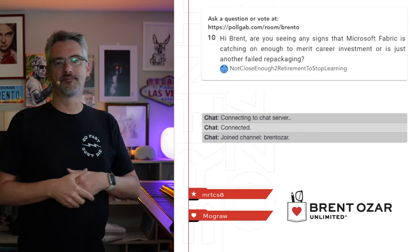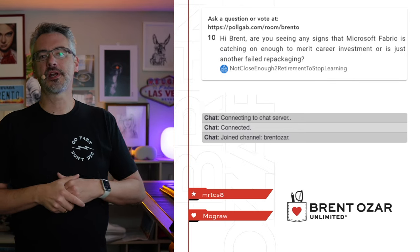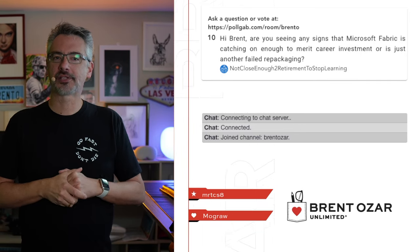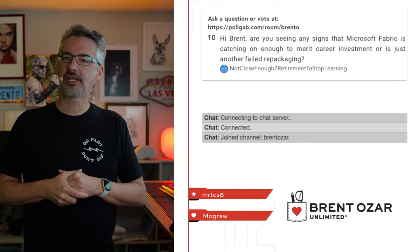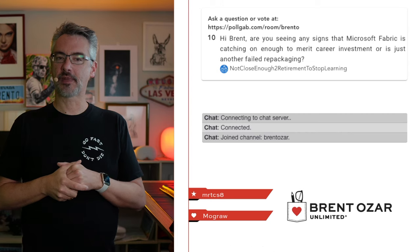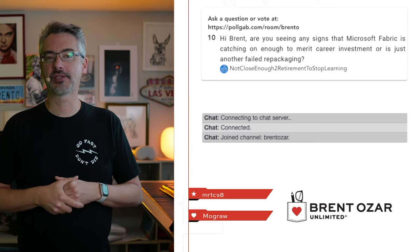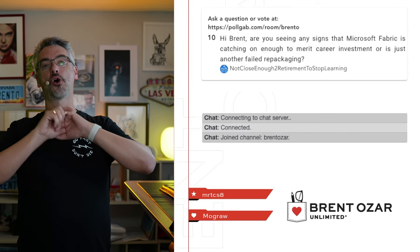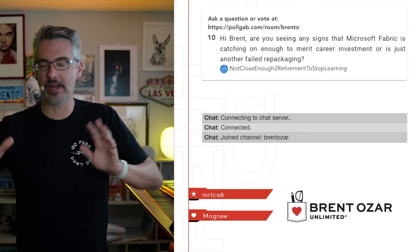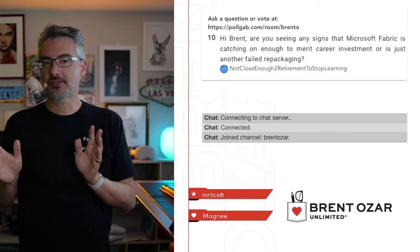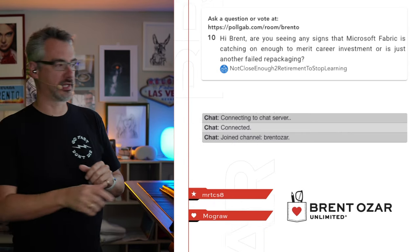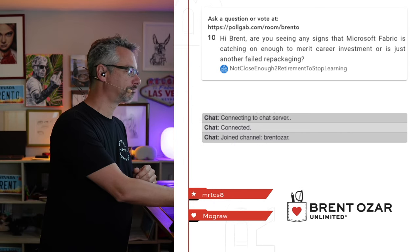Next up, not close enough to retirement to stop learning asks, hi Brent, are you seeing any signs that Microsoft Fabric is catching on? I would have no way of knowing. I don't work in the BI space at all, so I would have absolutely no idea.